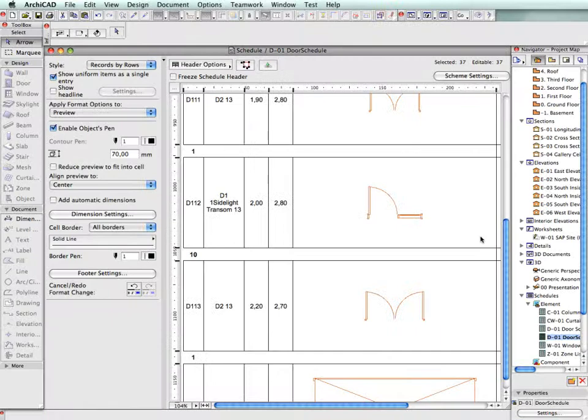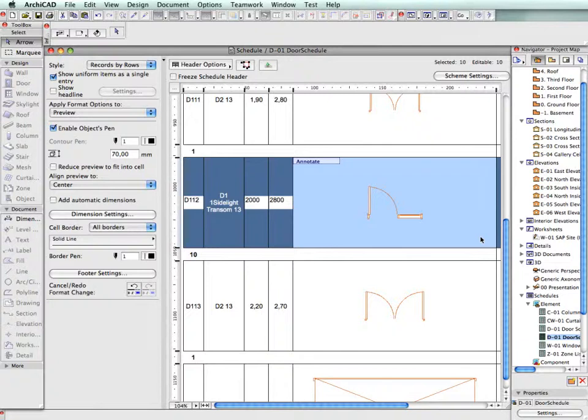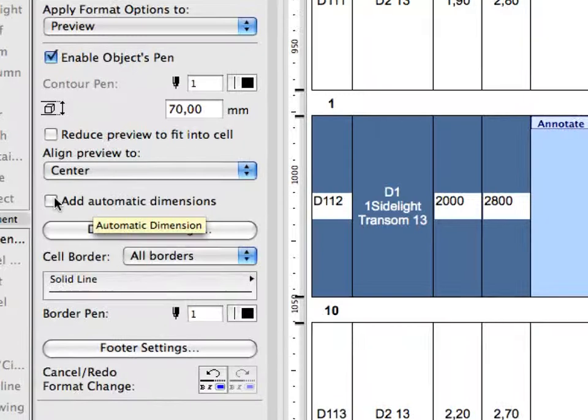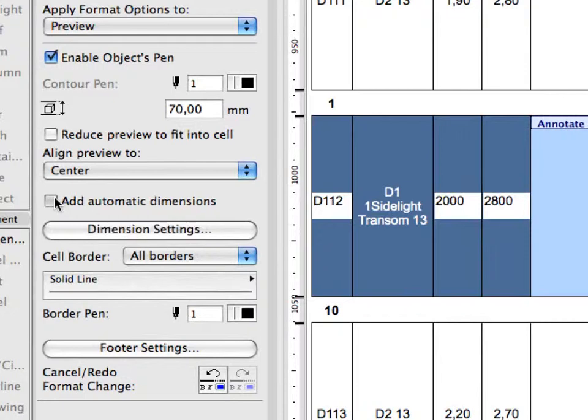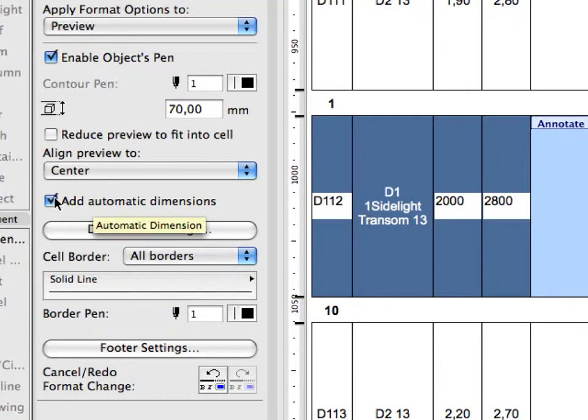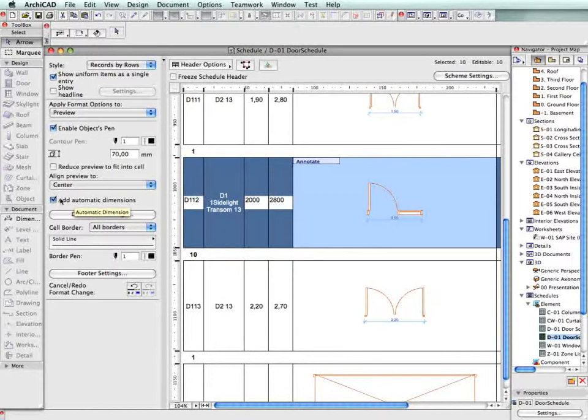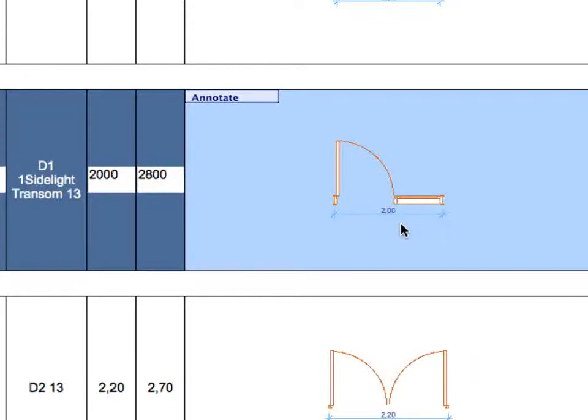For doors and windows, annotation dimensions can be placed automatically. Check the Add Automatic Dimension box to add dimensions to the selected preview picture. Below the checkbox, you can use the Dimension Settings option to fine-tune the dimensions in the Automatic Dimensions dialog box.